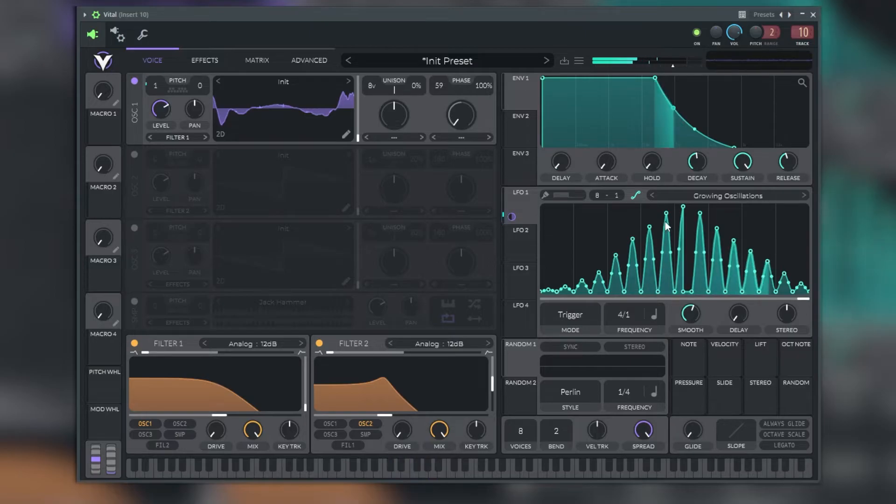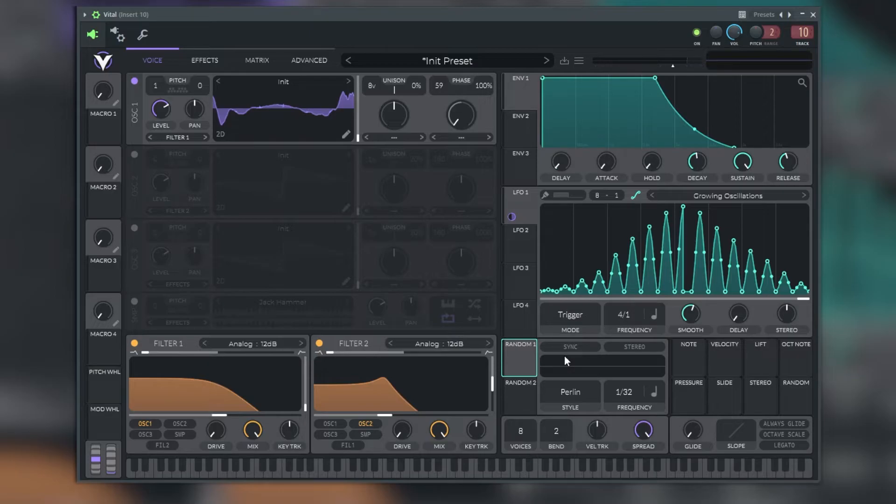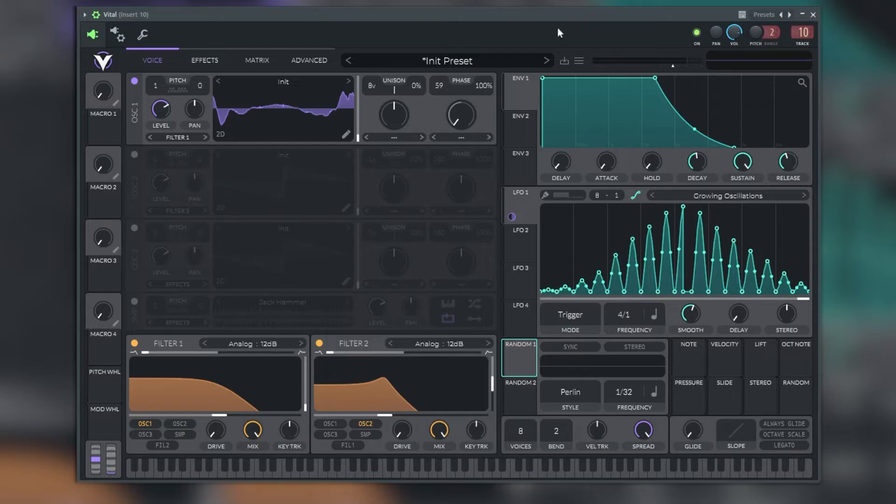We have finally the last modulation tools. Here we have the random modulation tool where we can select it, turn it on, and apply it to our signal.